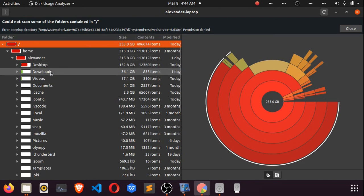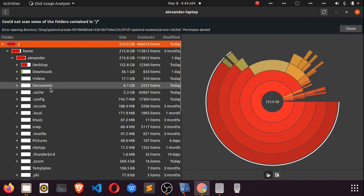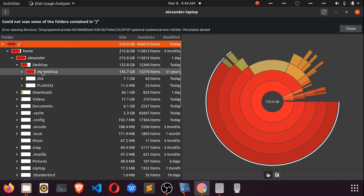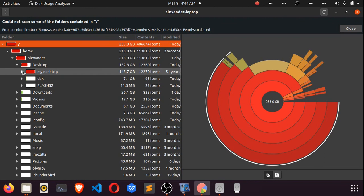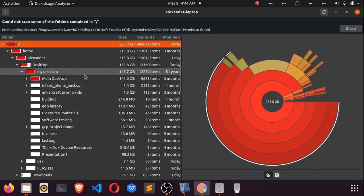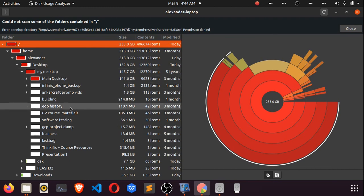If we go into the desktop, we find that my desktop is the largest directory inside desktop. Going into my desktop, you also see main desktop, infinite phone backup, and many other directories. That's how you have an overview of all the directories and subdirectories in your drive.